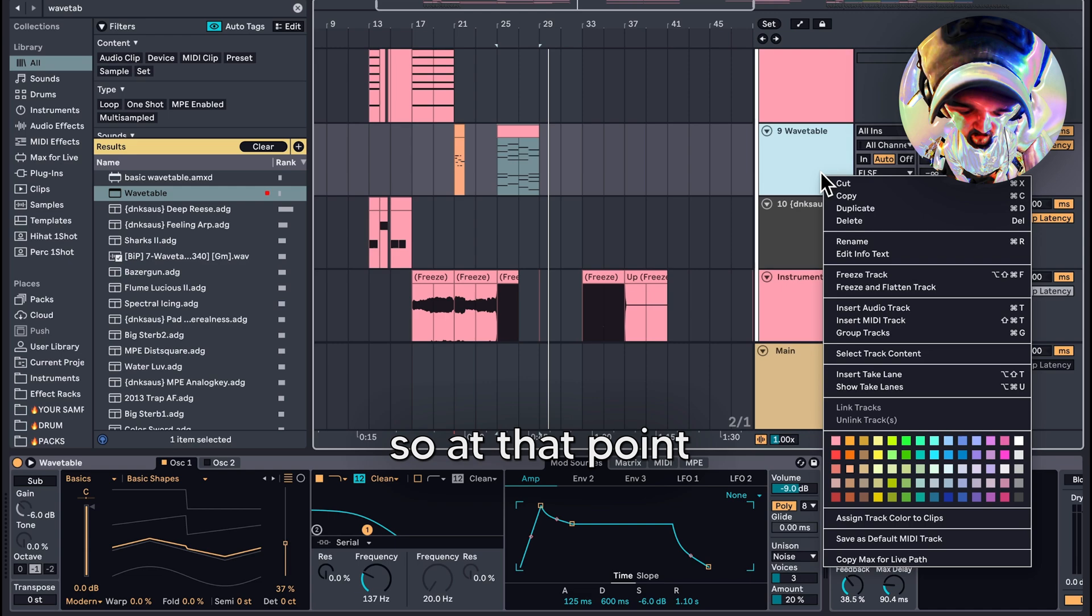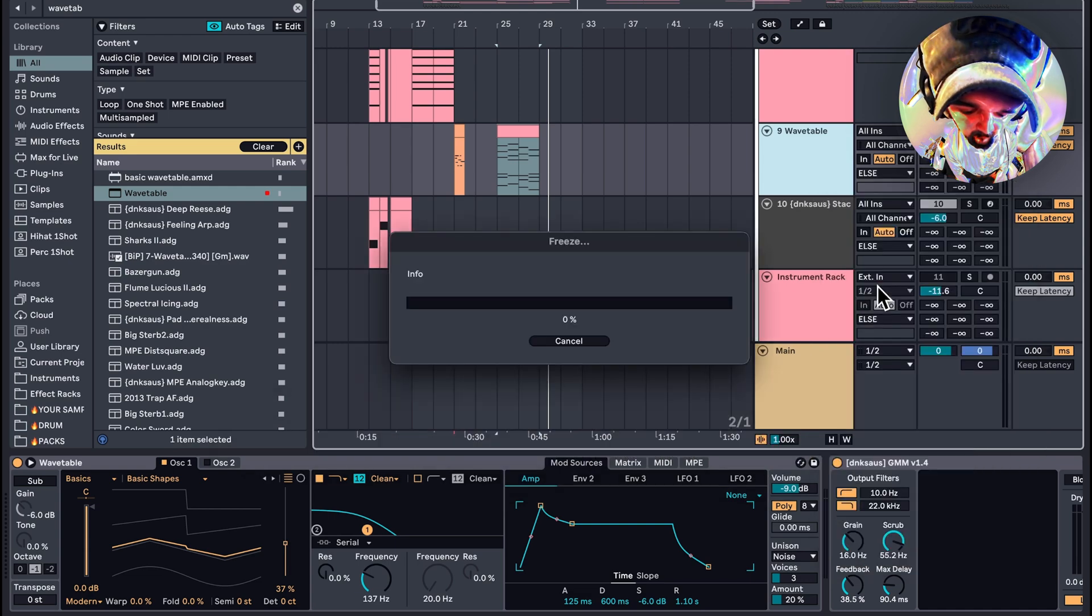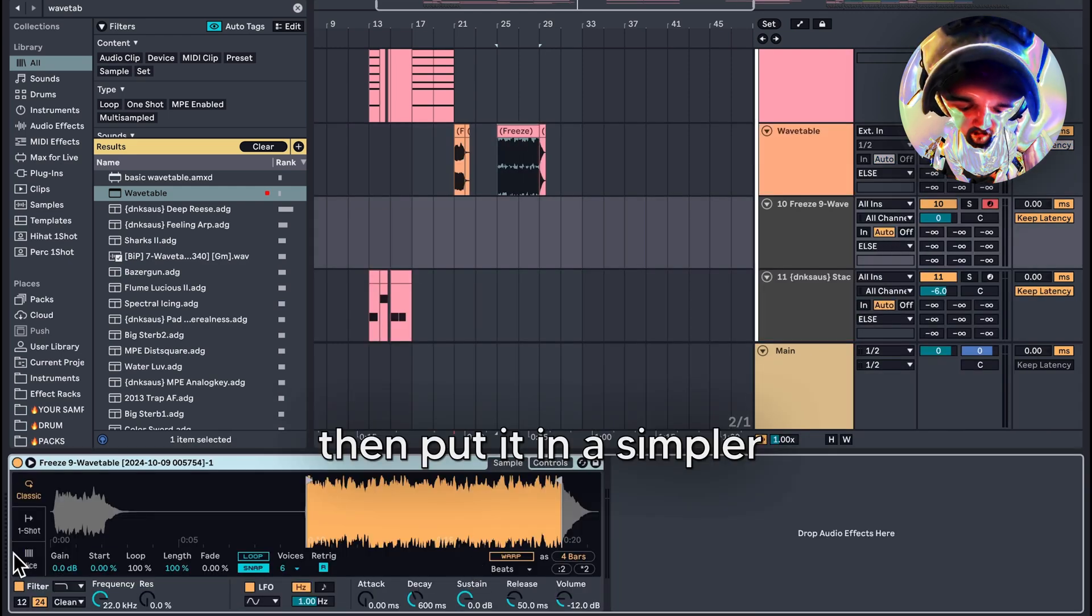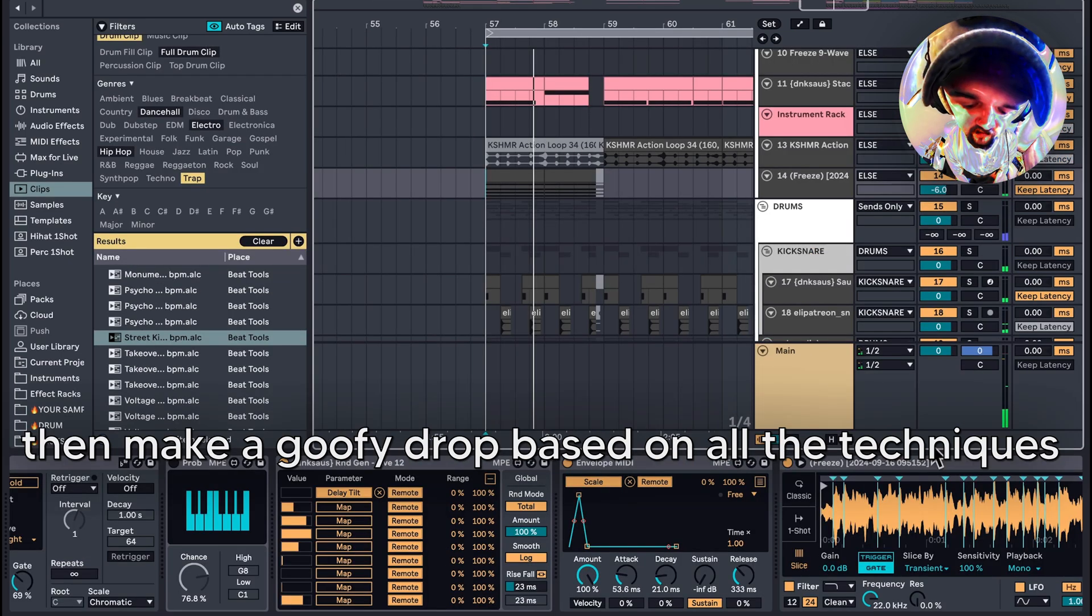At that point, I'll just freeze and flatten, then put it in a Simpler and make a goofy drop based on all the techniques we used.